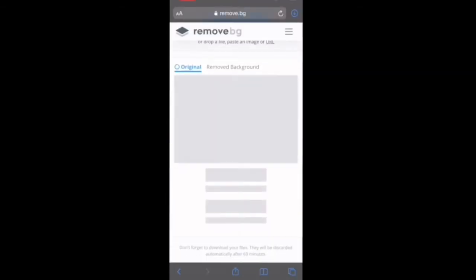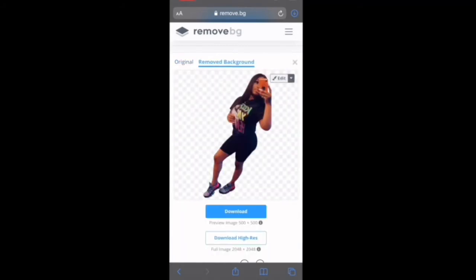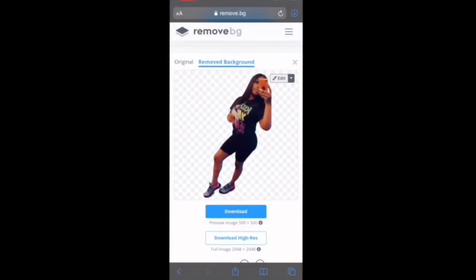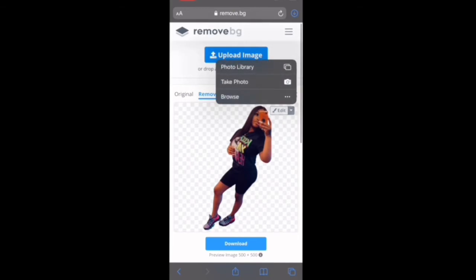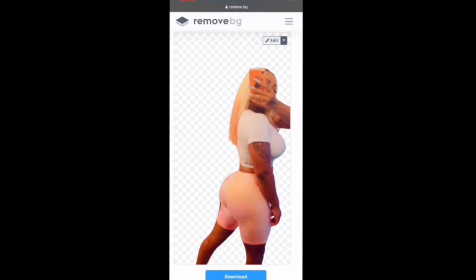Basically that is it — this website literally does everything for you, rather than using other methods and other edit programs that literally make you blow up the picture and go line by line. I'm going to do another one as I speak. Like I said, this is a website that's pretty much self-explanatory and very easy to use.